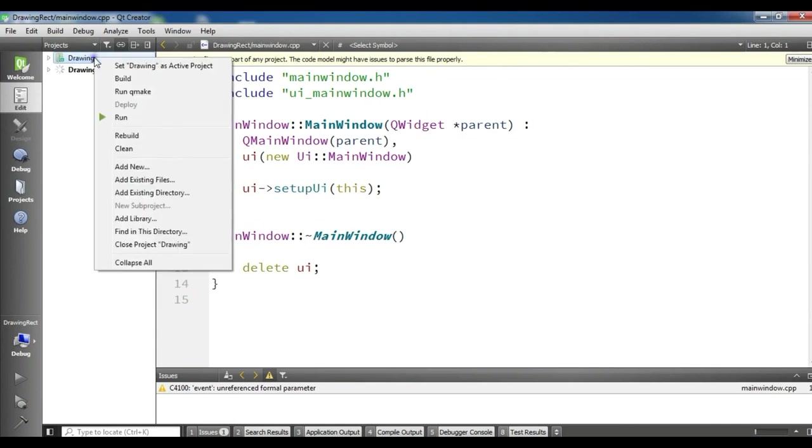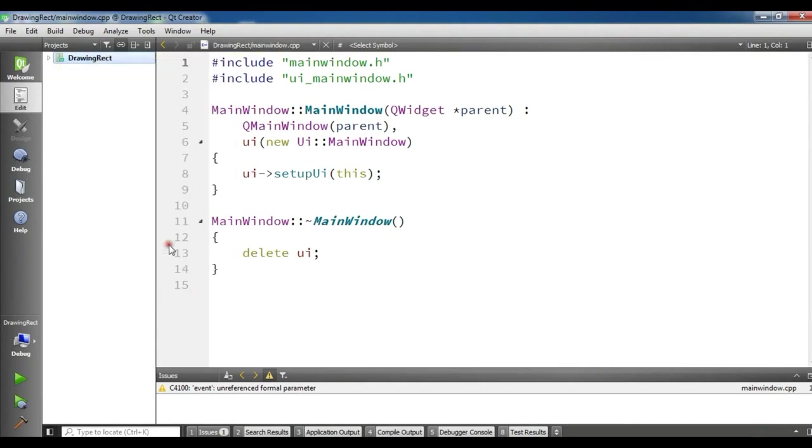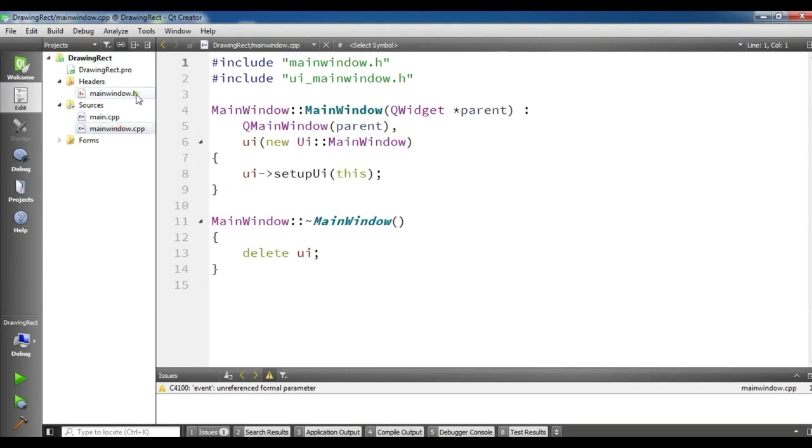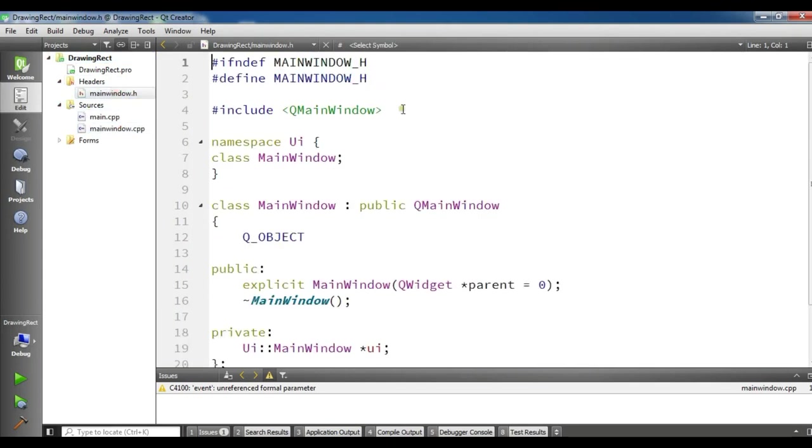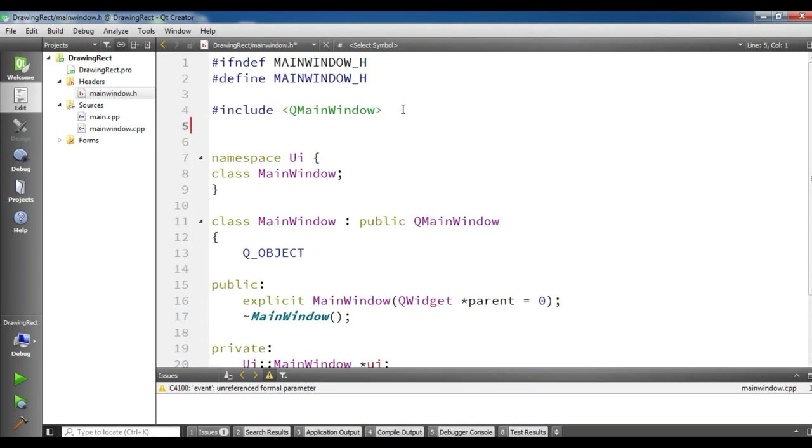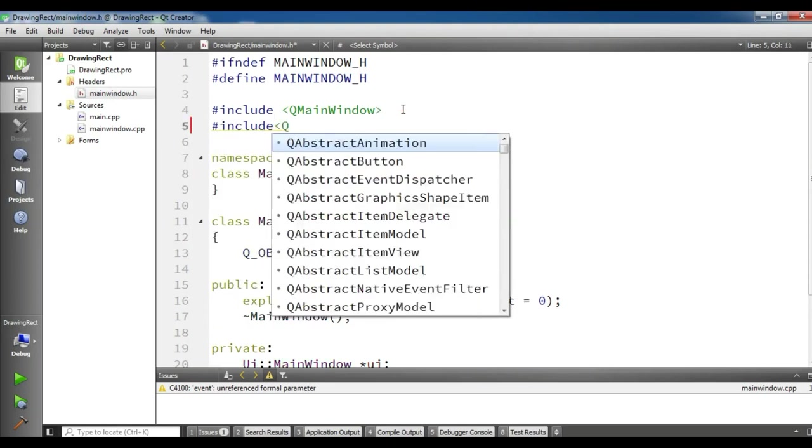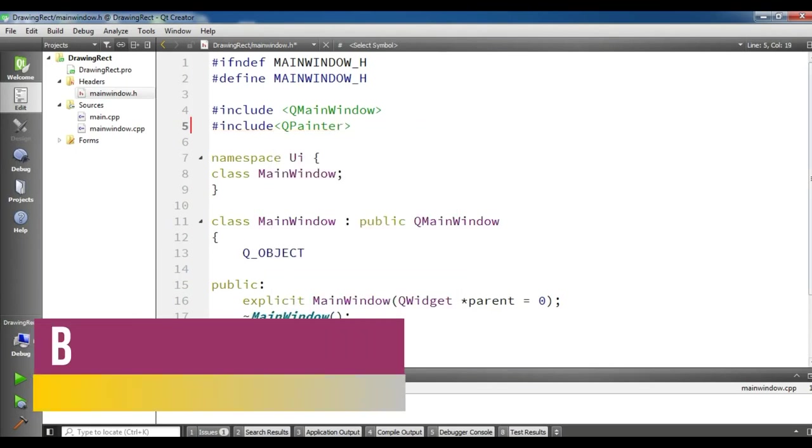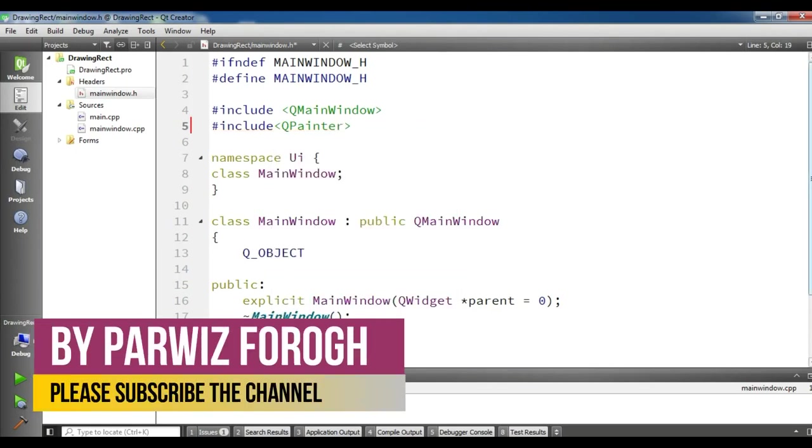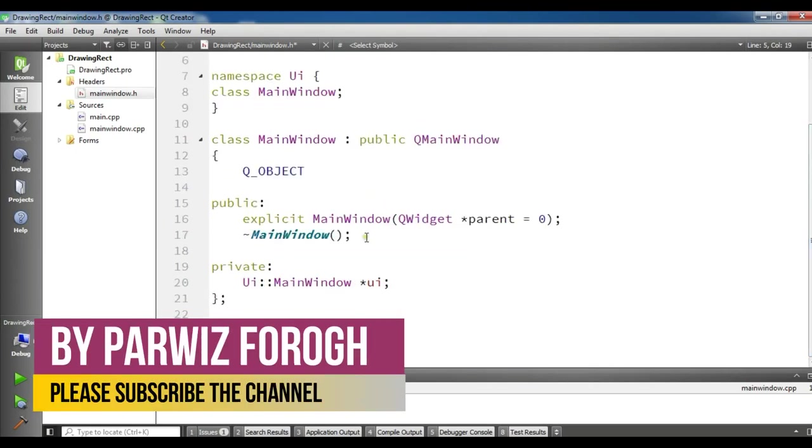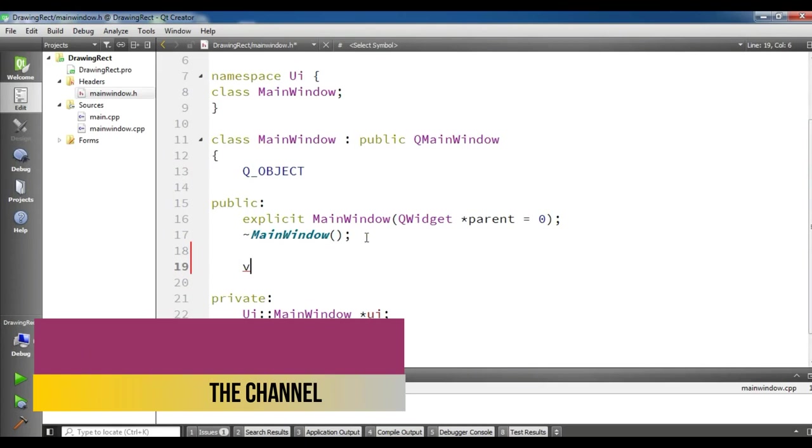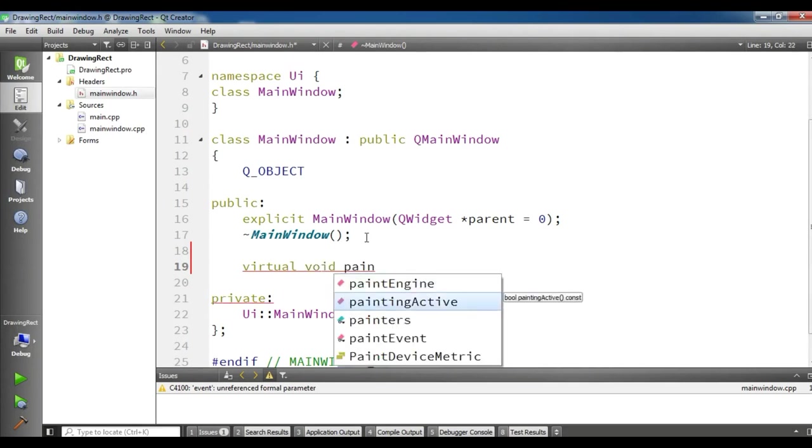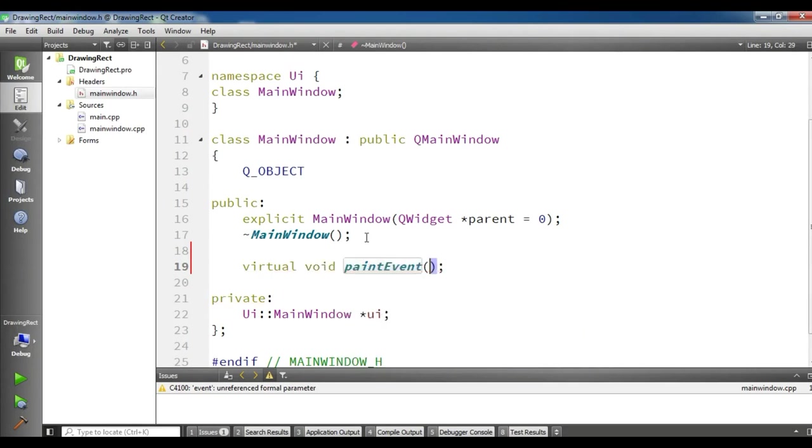After creating my project, this is my header file and this is my cpp file. So in the header file I need a QPainter class and in the public you need to declare paint event, virtual void paint event QPaintEvent, pointer to event.